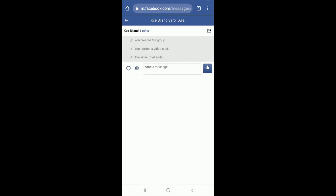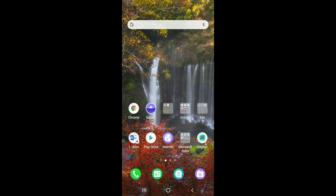Once you do that, your link has been shared to one of your contacts. If the contact taps on the link, they will be redirected to the group. That is how you can share a Messenger group link to one of your contacts to invite them to your group.